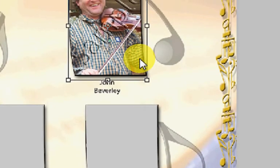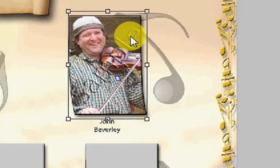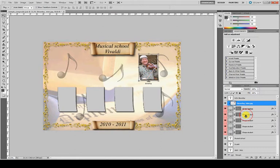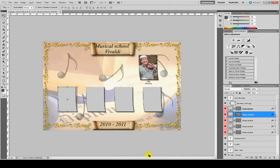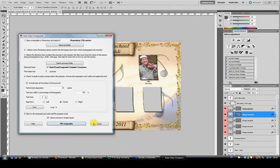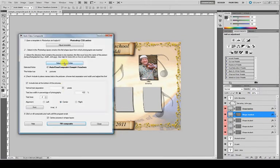Now we are going to place the students. First, we have to select the first shape in Photoshop where the program will start to put the pictures, this one. And in AltoclassComposite we select the folder for the students, sample students in this case.